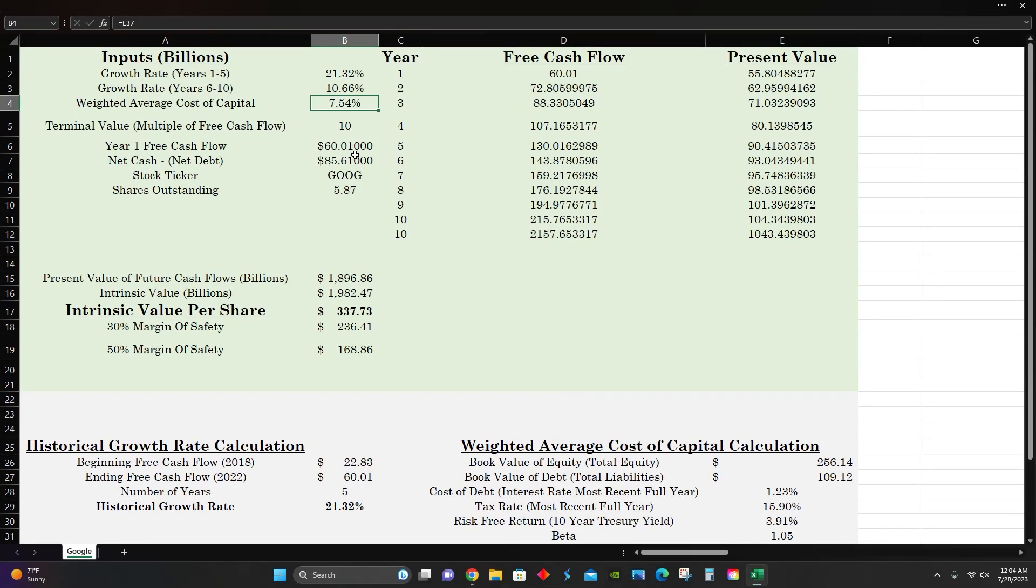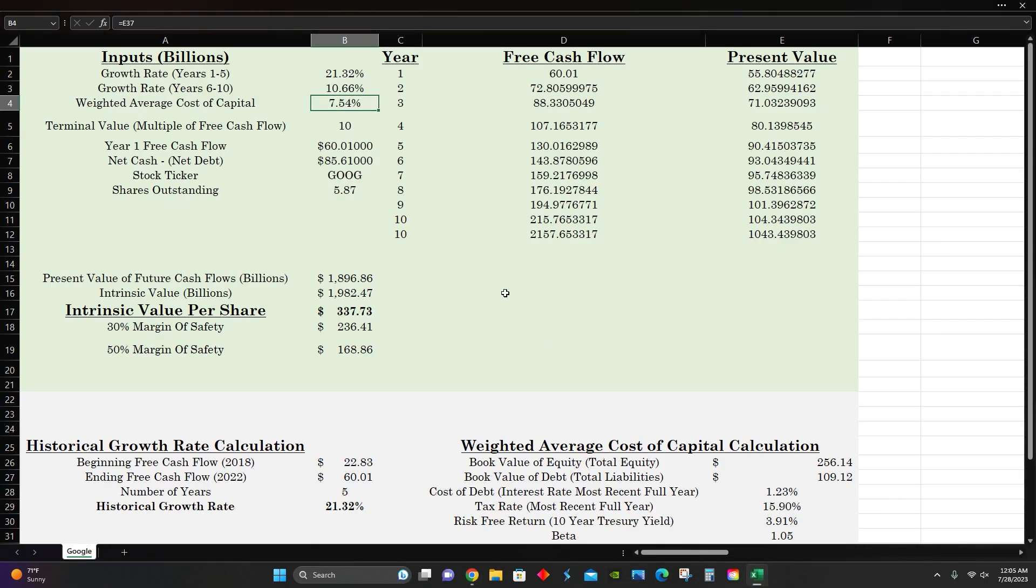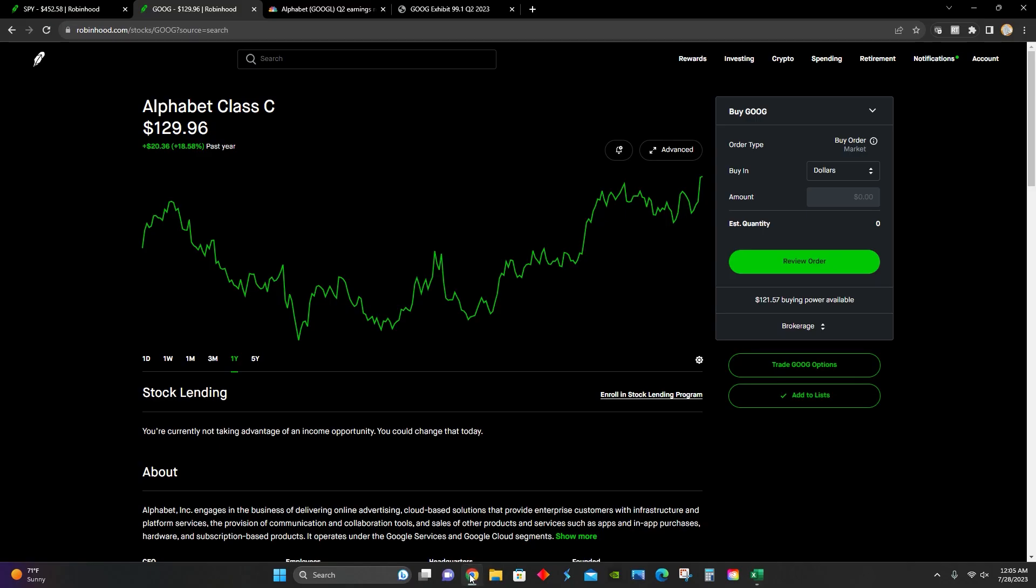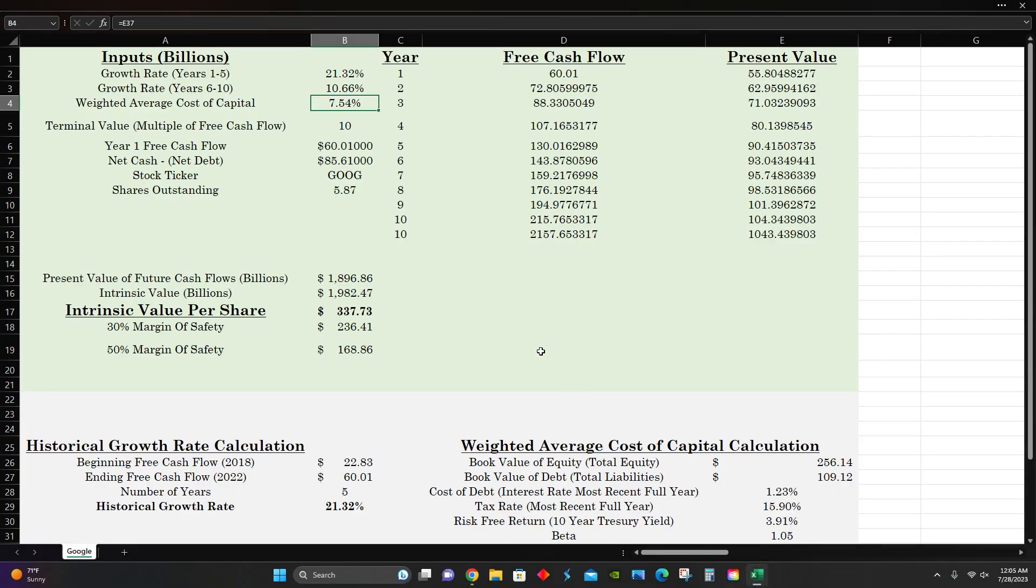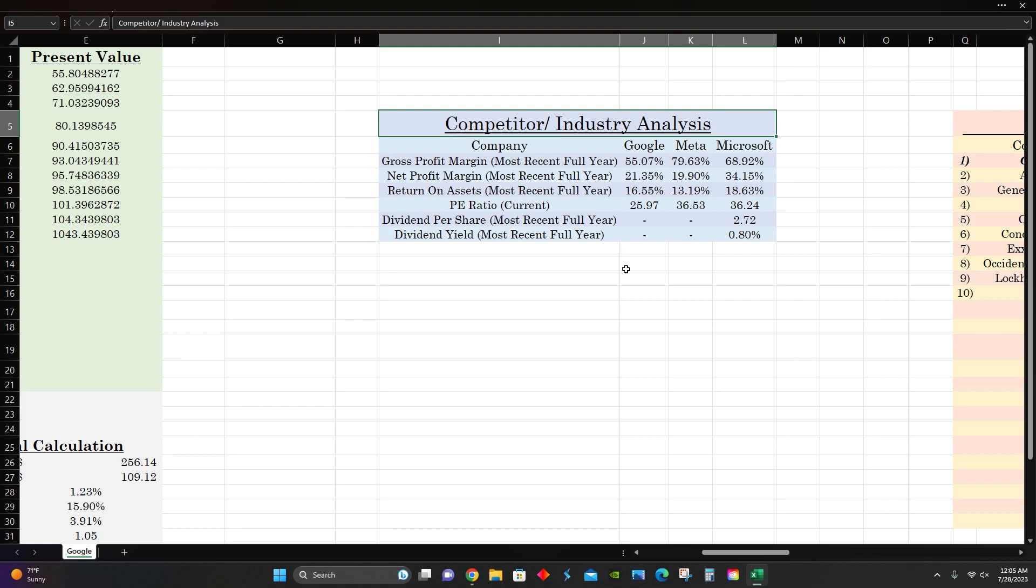Terminal value 10, free cash flow for their most recent full year was $60 billion. They have an $85 billion net cash position on their balance sheet and about 5.87 billion shares outstanding. That puts their estimated intrinsic value per share at around $337 per share, which compared to their current share price means that they are definitely currently trading below intrinsic value per share. Since they're currently trading at $129 per share, that means right now they're trading at around 30% of their estimated intrinsic value, or they're trading at about less than a 50% margin of safety. So at a 70% margin of safety, essentially at the moment, which is obviously a very good buying opportunity based on these projected growth rates and weighted average cost of capital.